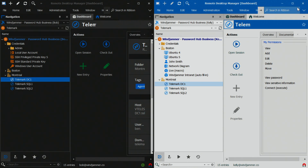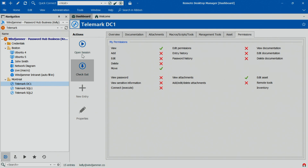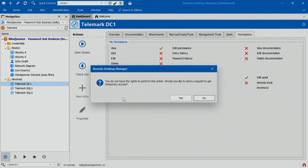If I maximize the screen here, Kelly is trying to access this RDP server here, Telemark DC1. And right now you can see in her permissions she only has view access or view attachments, so she can't really actually normally run the session. But if she clicks on open session, you'll notice that it says she doesn't have the rights to perform this action.